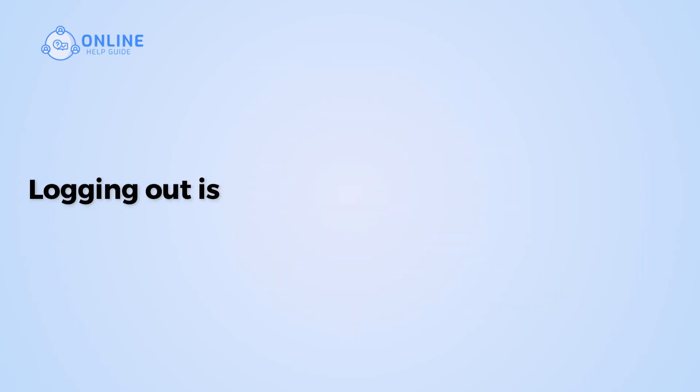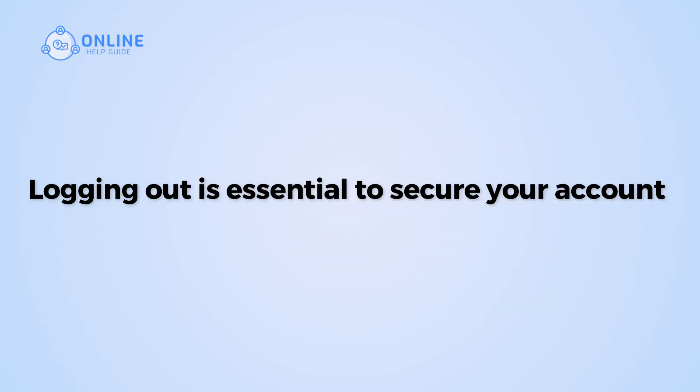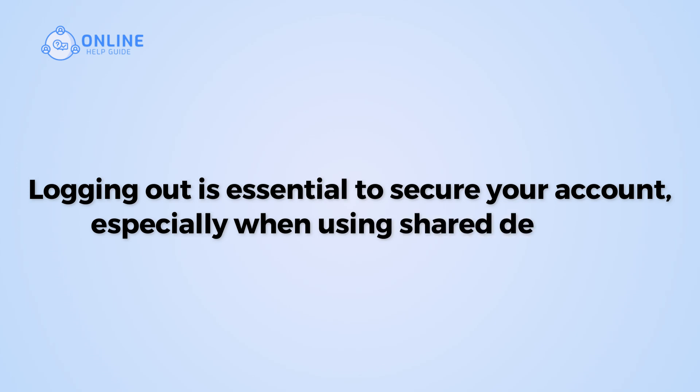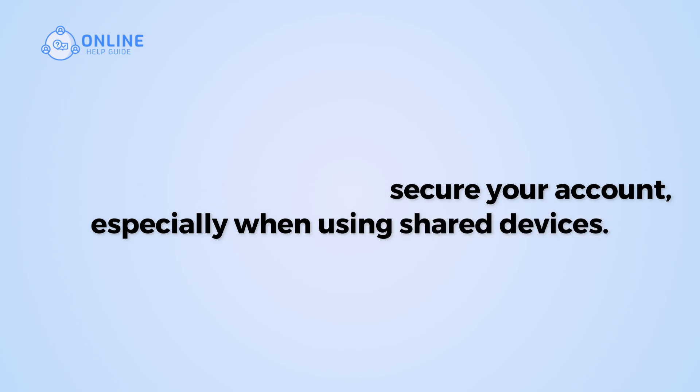Logging out is essential to secure your account, especially when using shared devices. So, let's get started on how to log out of your BitGet account.